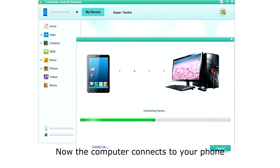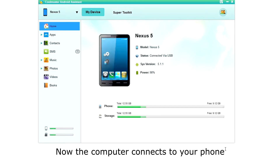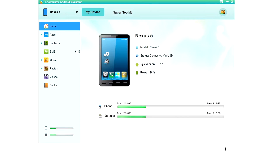Once your phone is configured, you will see the connecting display as the computer connects to your phone. Then you will see the home screen with your phone's status. Now you are ready to manage your phone.